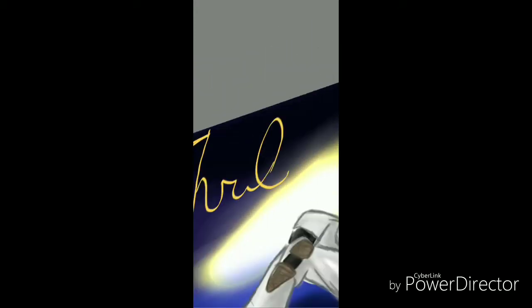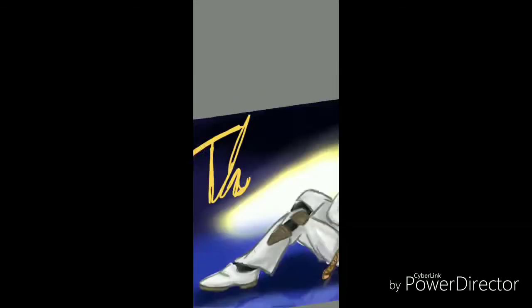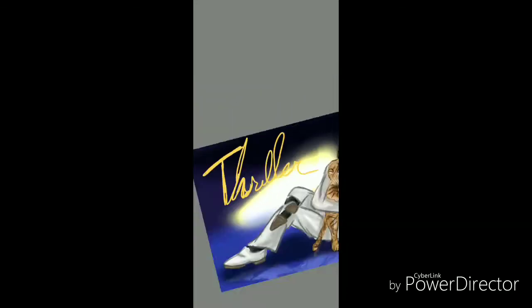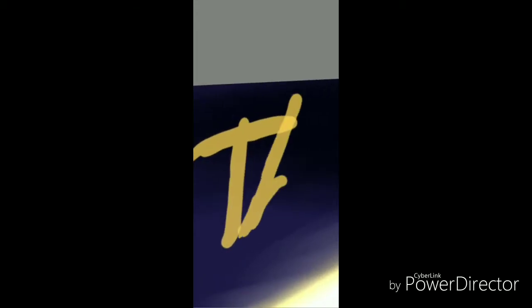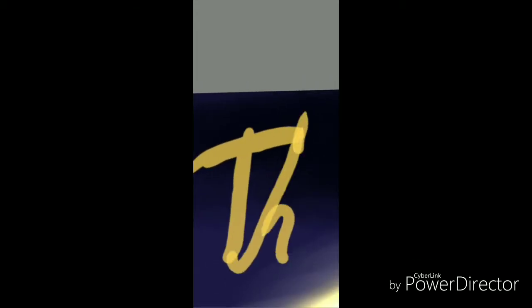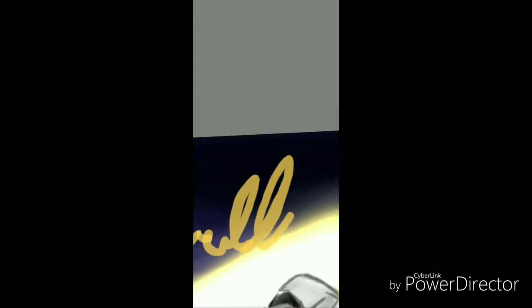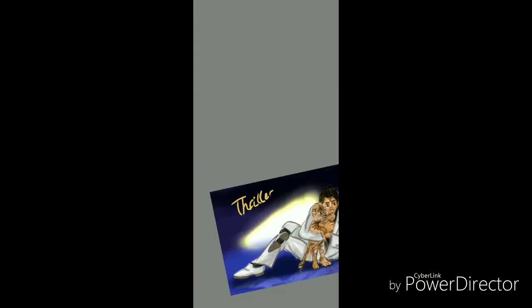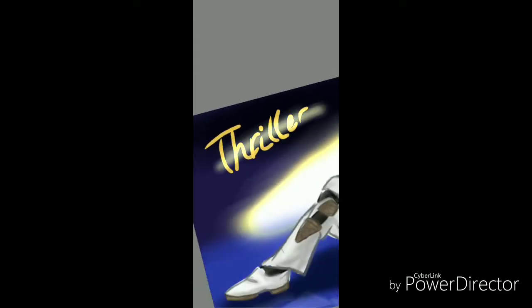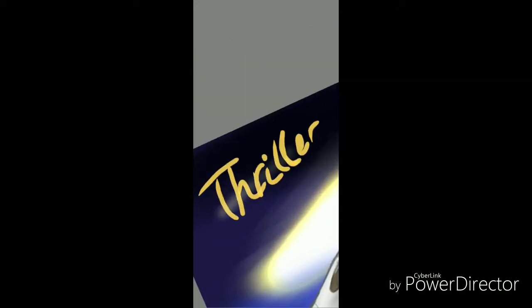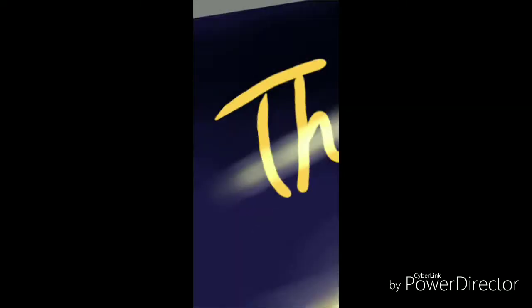And I tried and tried and tried to write the Thriller logo. And it was hard until I came... I know, I'm sorry. I gotta make it sound dramatic. Here we go. Here's the final version. And I gave it that glow. And all that stuff.